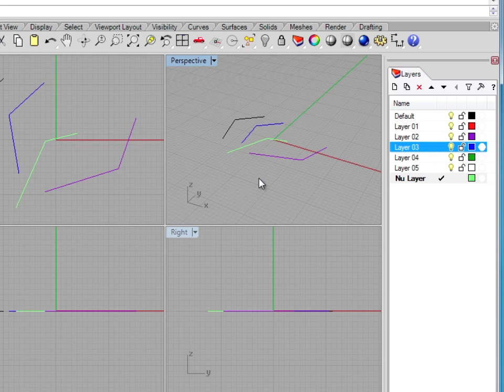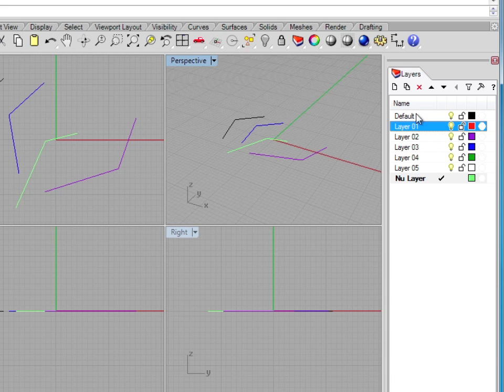Now that I don't have any data on layer 1, I can delete that layer quite easily if I don't want it anymore. I just simply highlight it and click the red X, and that layer is now deleted.